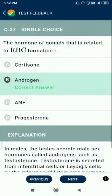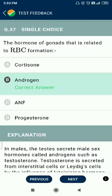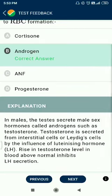Question number 37. The hormone of gonads that is related to RBC formation is androgens.